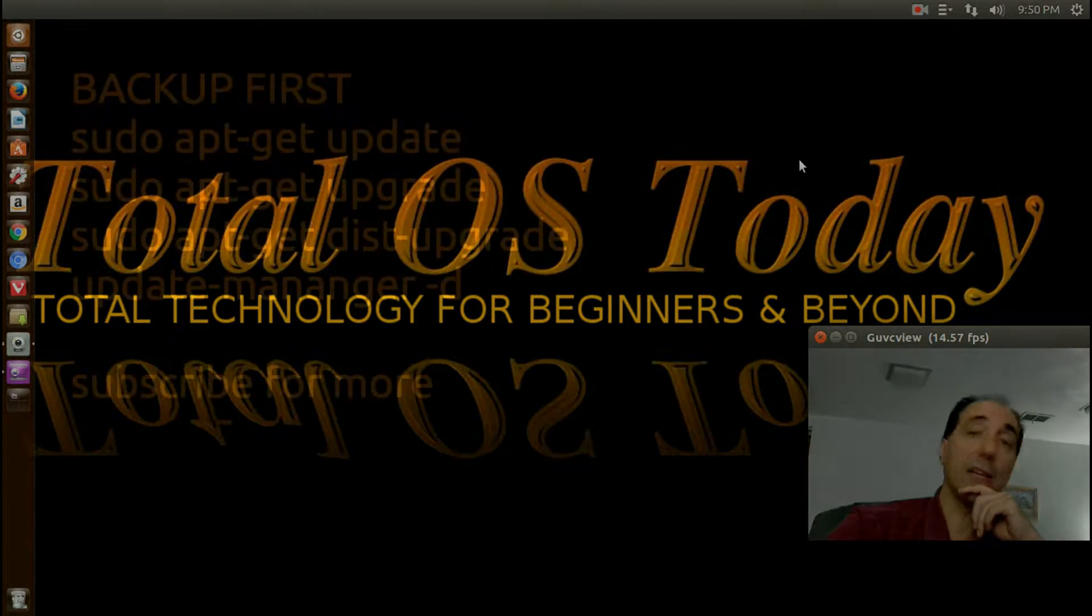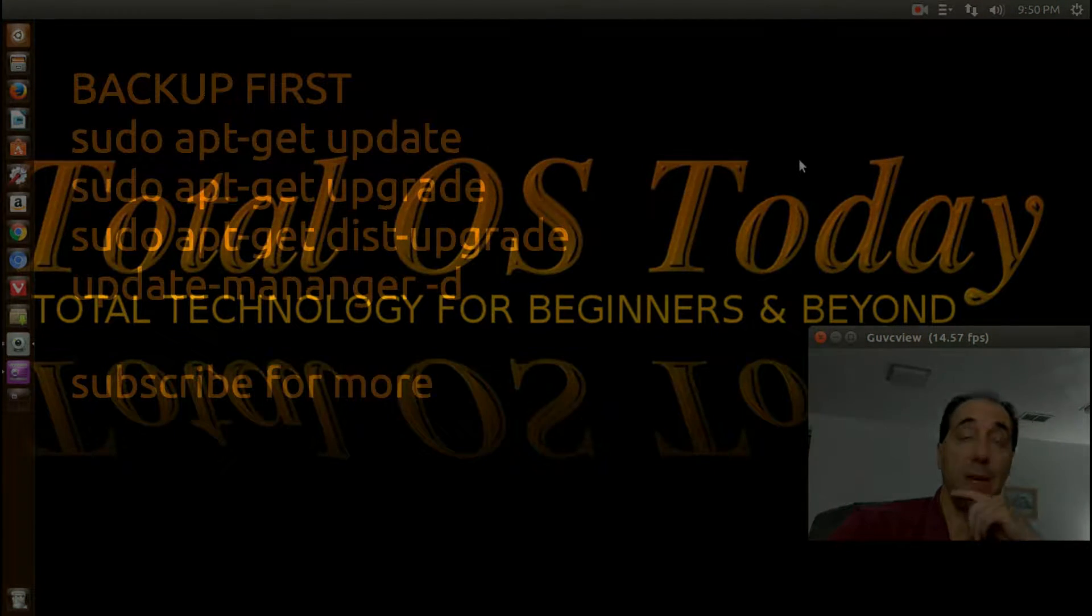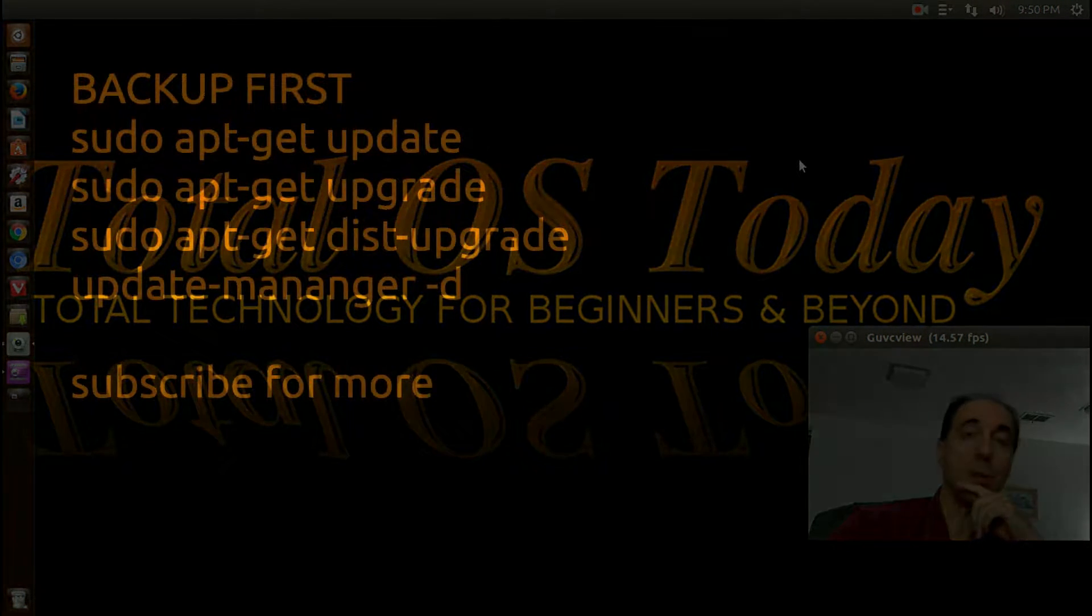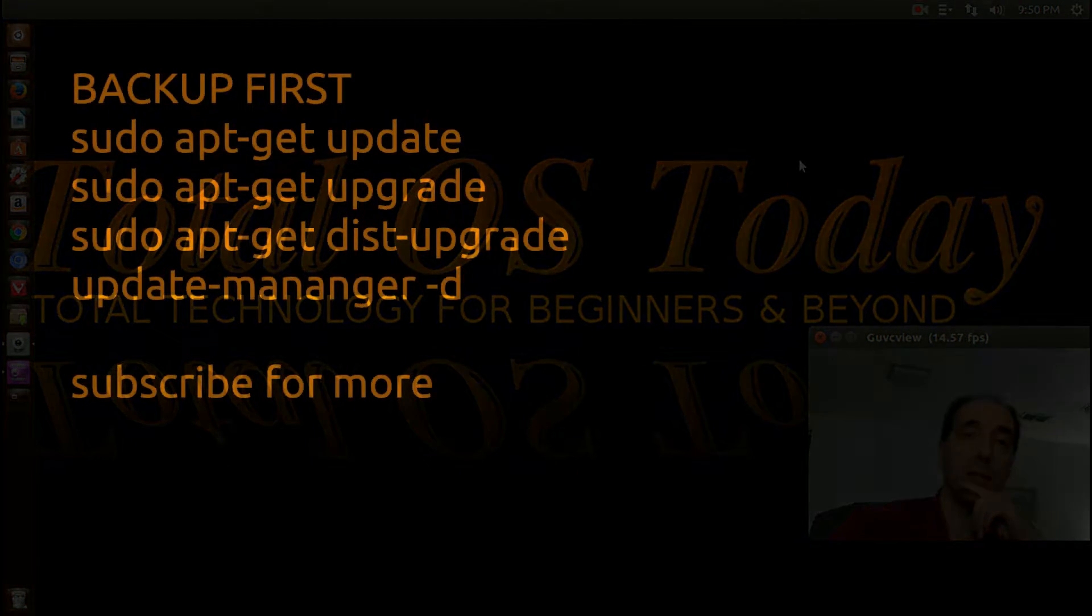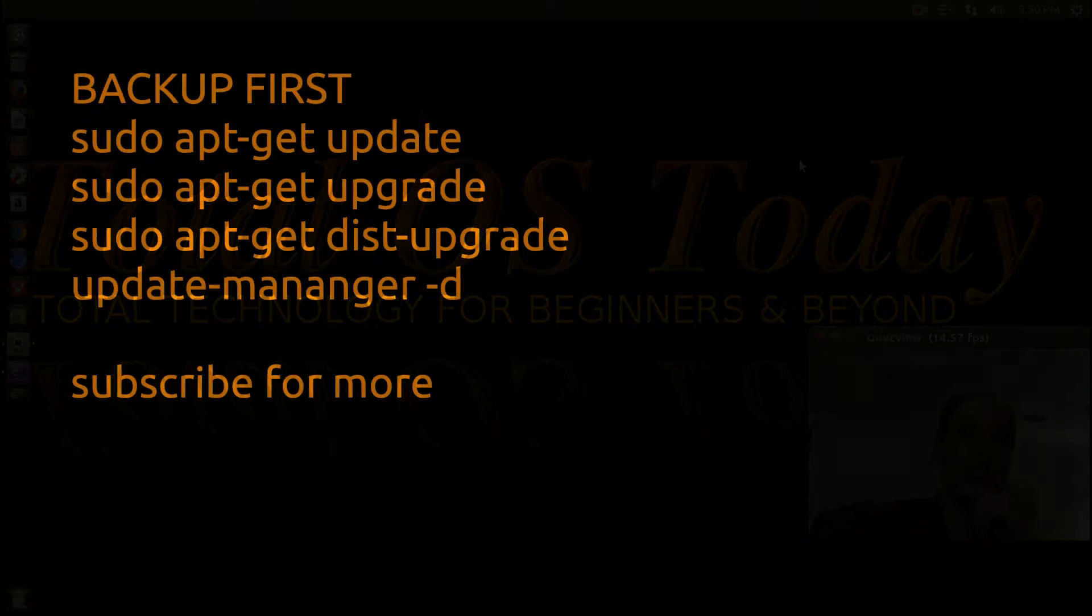That's all I have for this one. Thank you for watching. Subscribe and support this TotalOS Today technology channel. I'll catch you later.